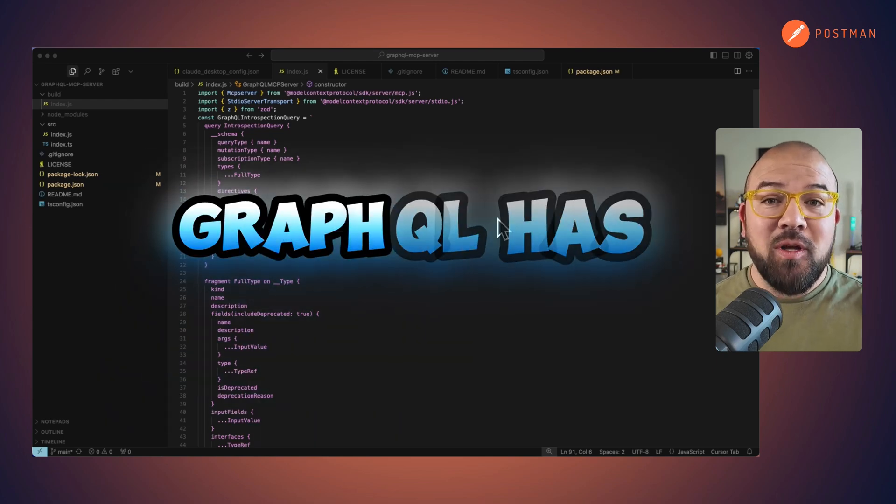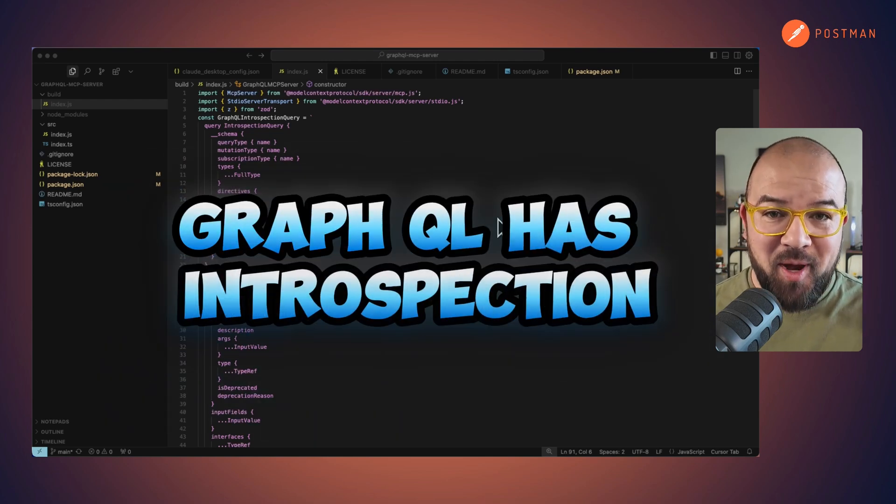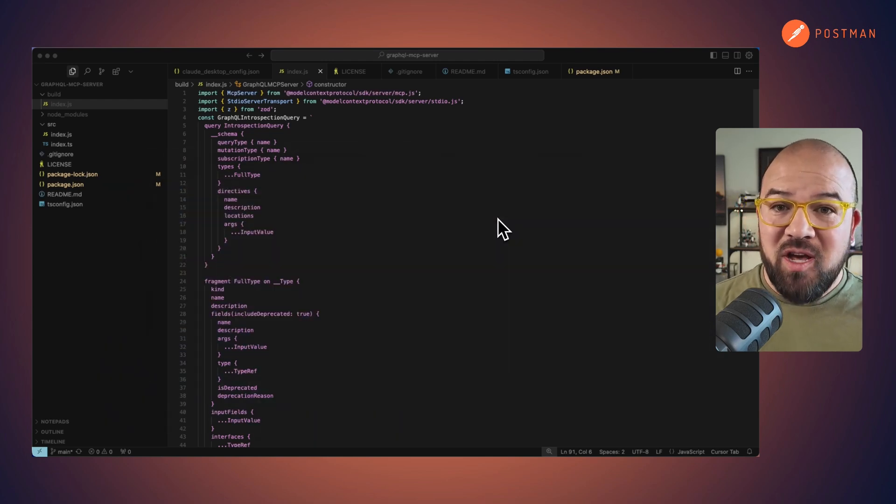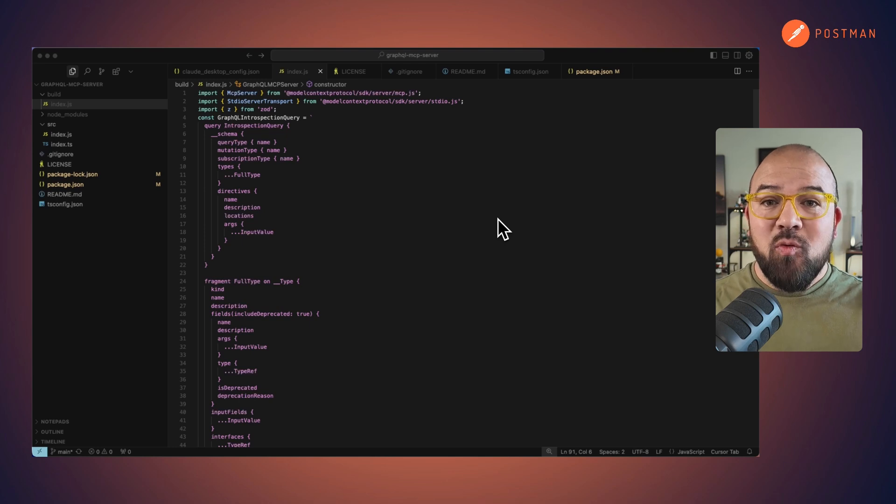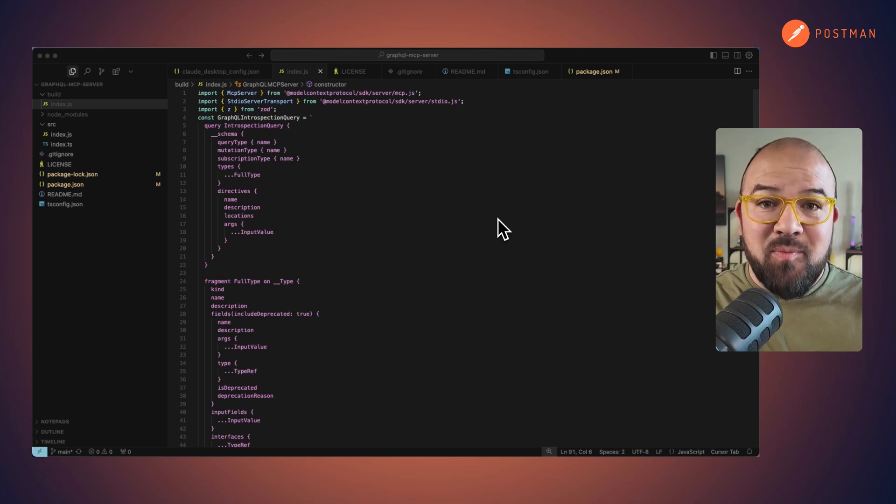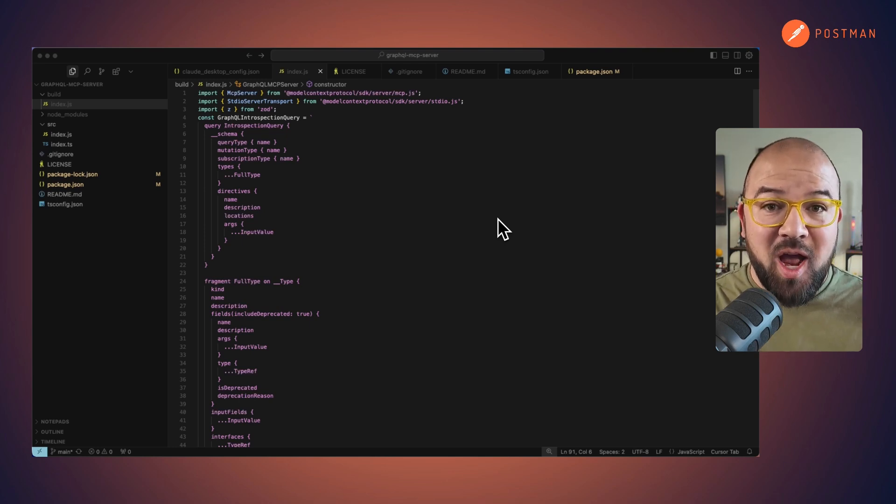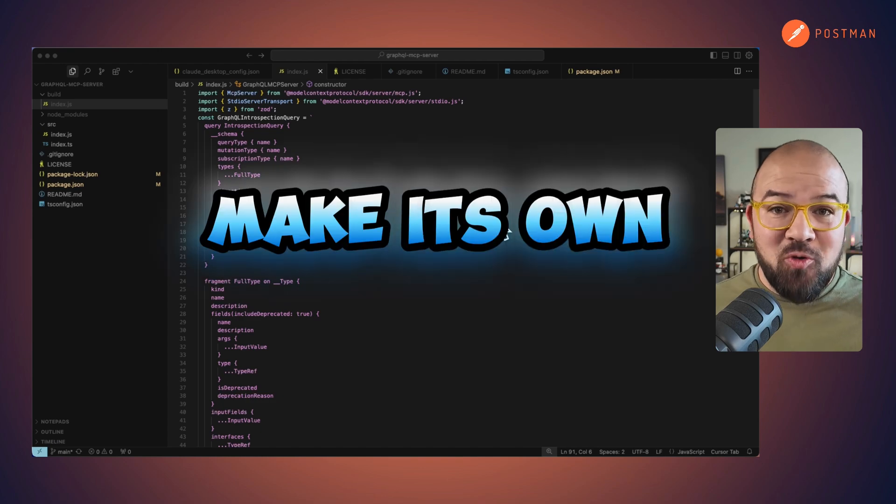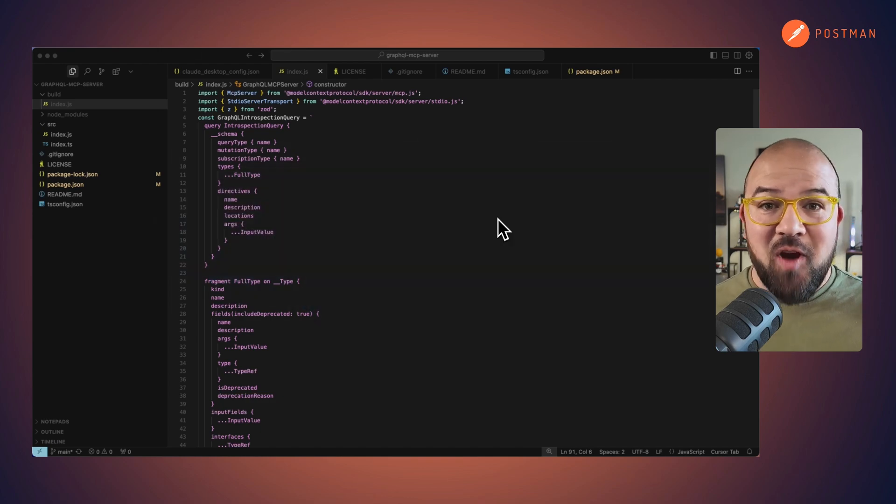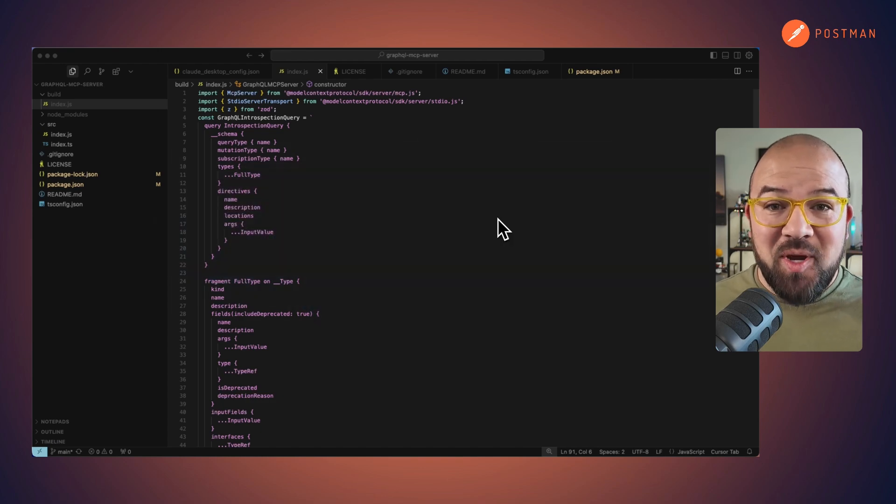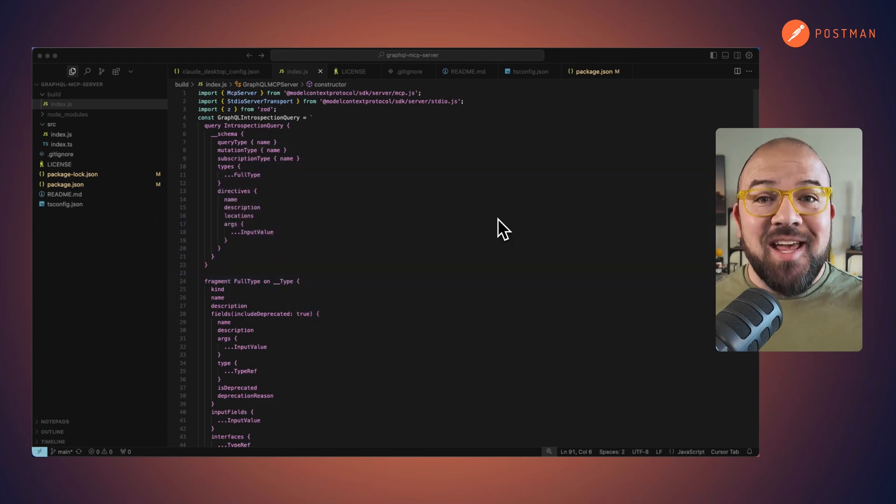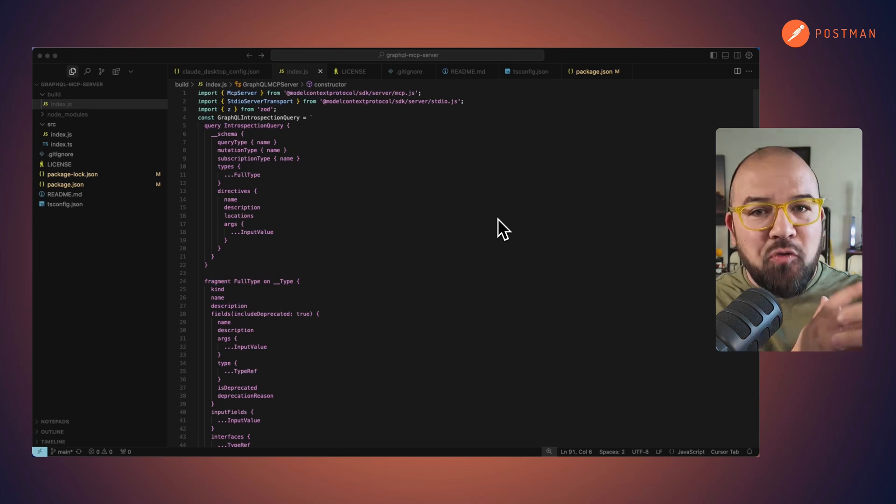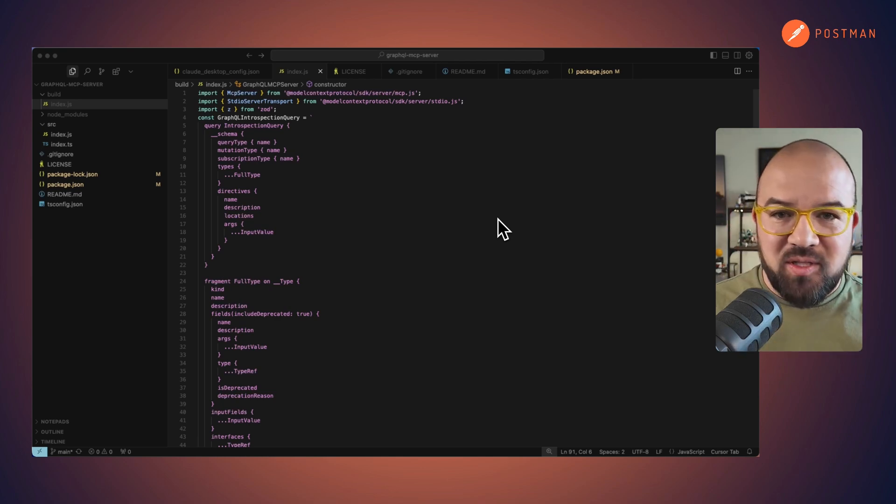First off, GraphQL has introspection. AI is powerful enough that if given the introspection and the schema of the graph, it can make its own queries, its own fragments, and query the information that it needs without having to add all these various endpoints.